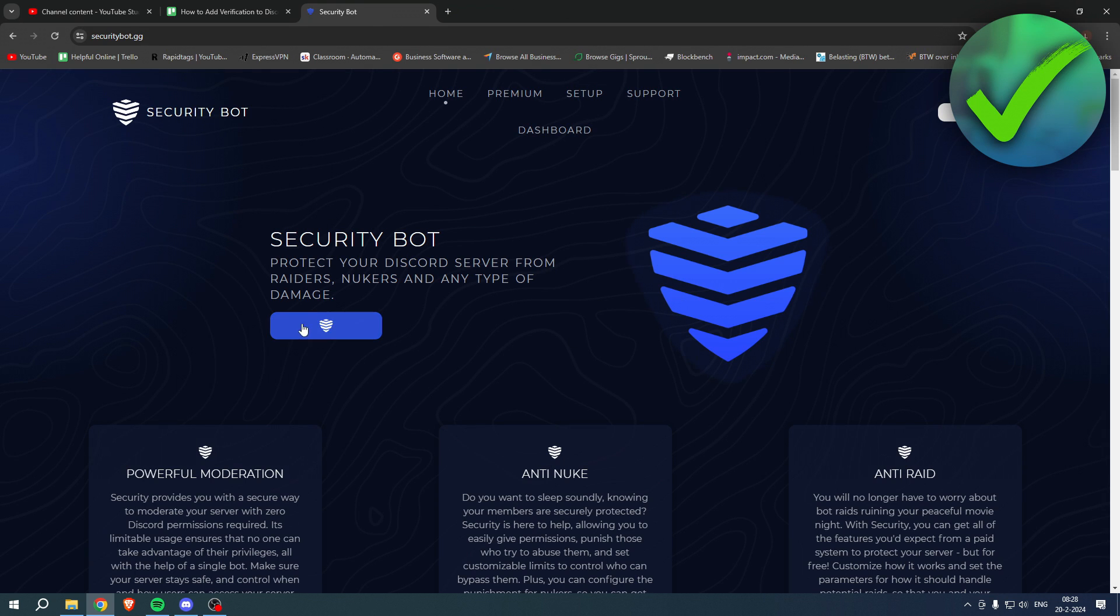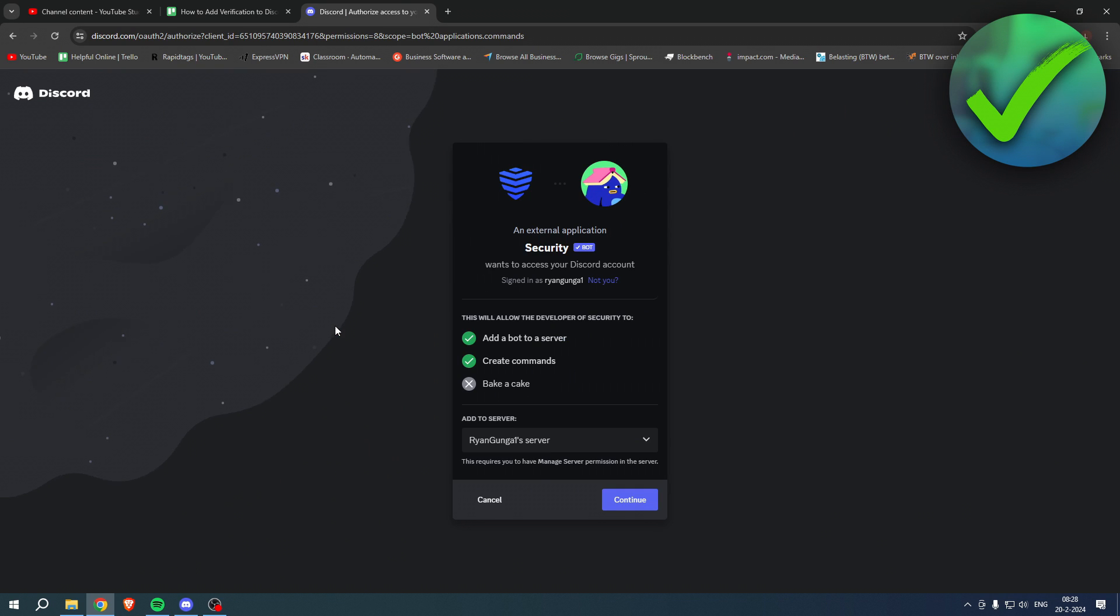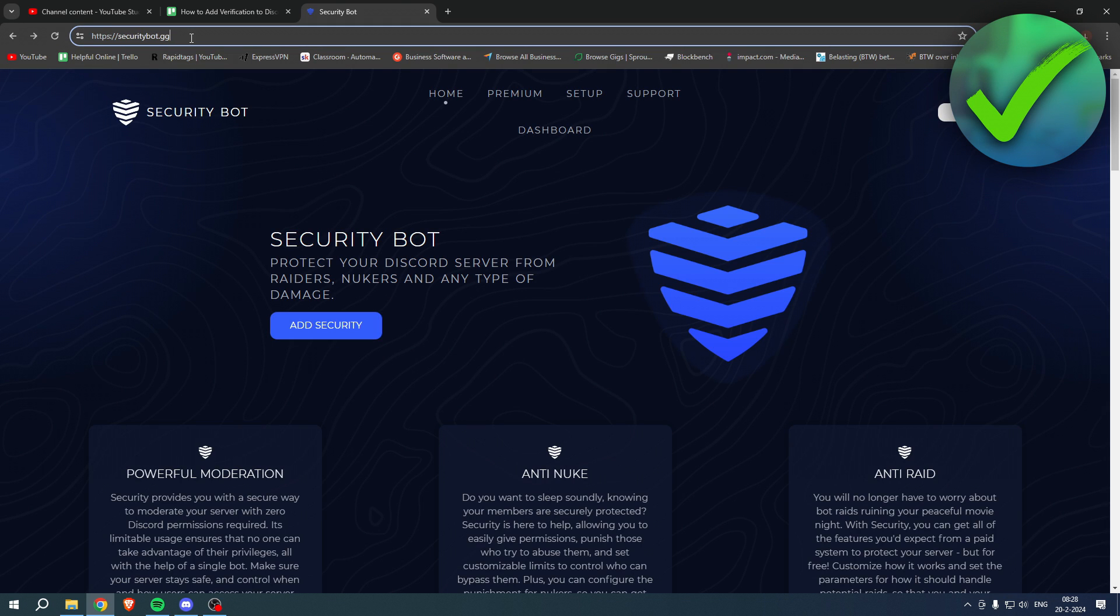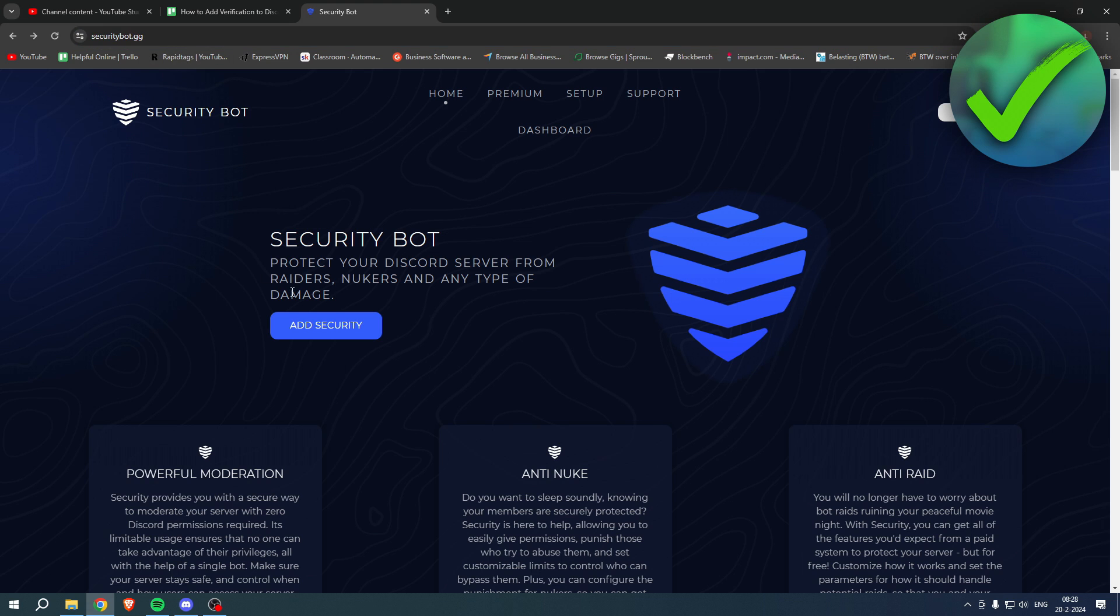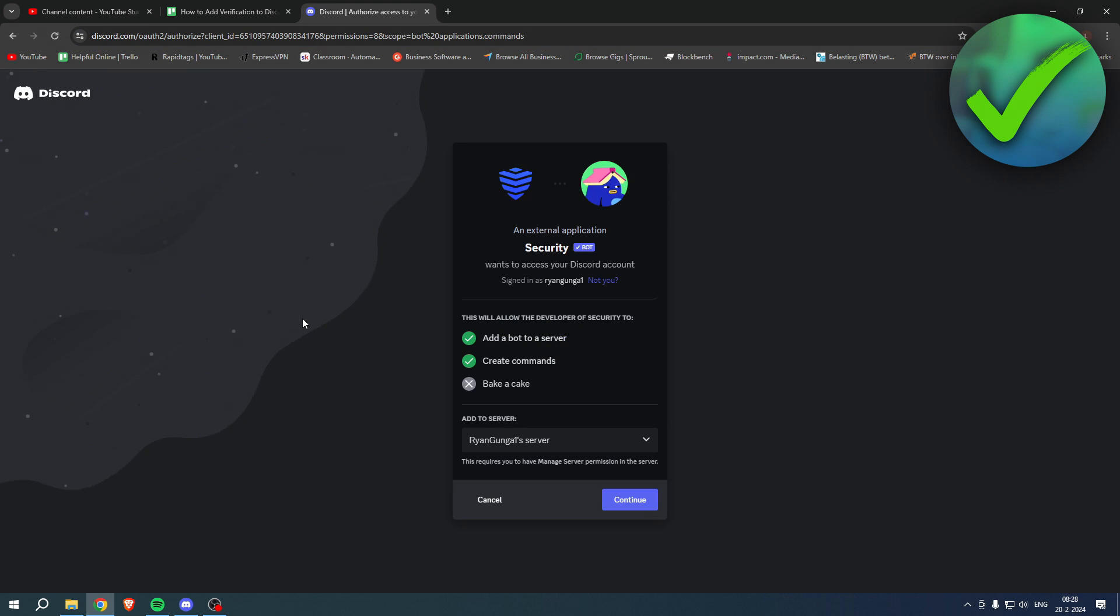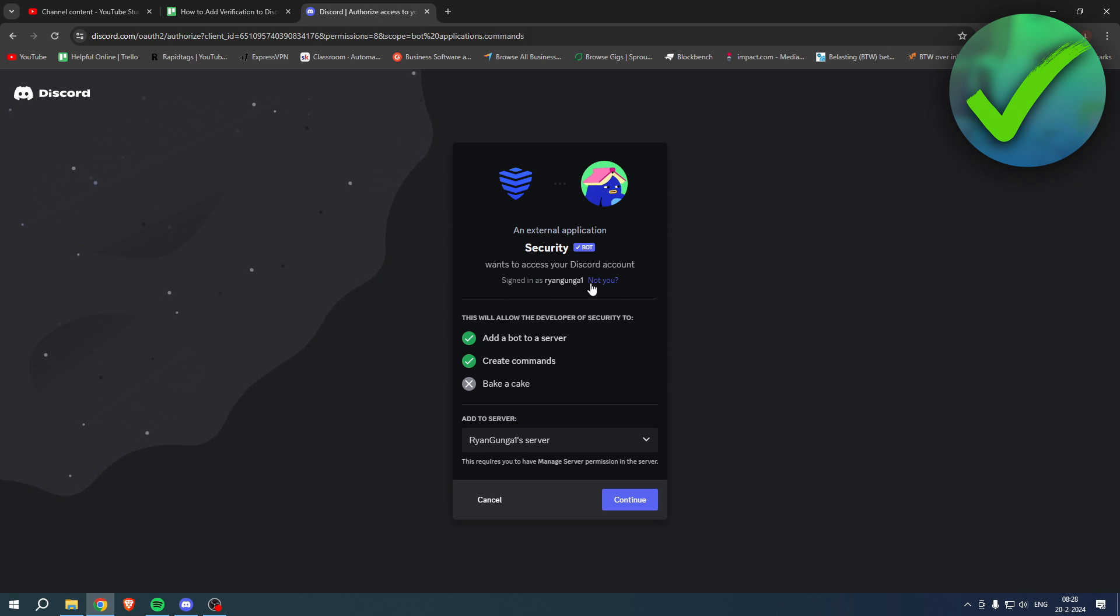In this video I'm actually going to use the Security Bot. I'll just go ahead and click on Add Security. You have to go to securitybot.gg and I'm going to click on here. I am already logged in to my Discord account as you can see. If this is not you, then you have to log in first.